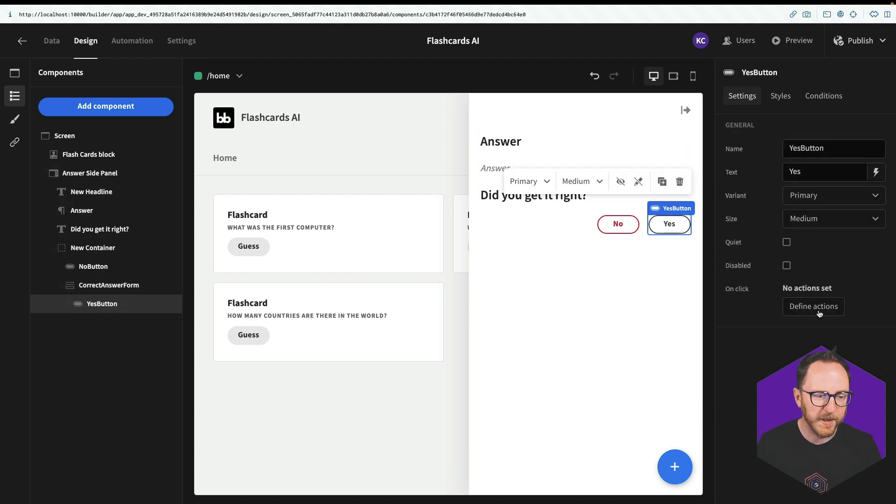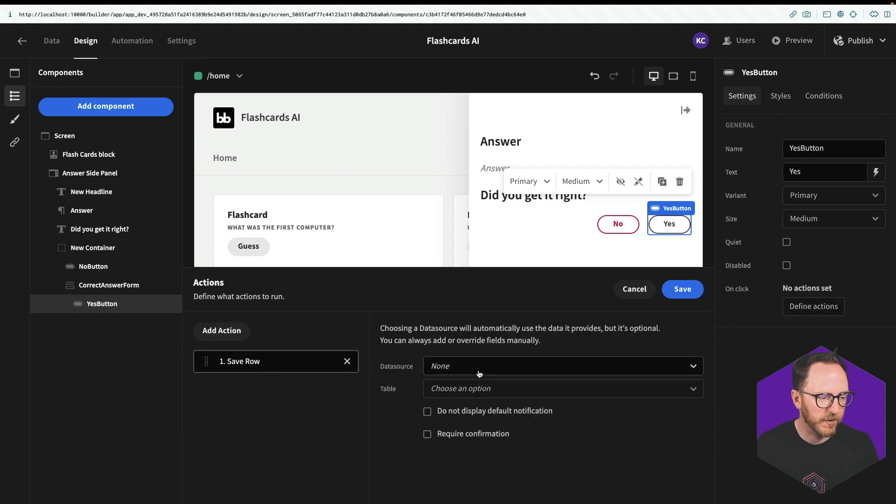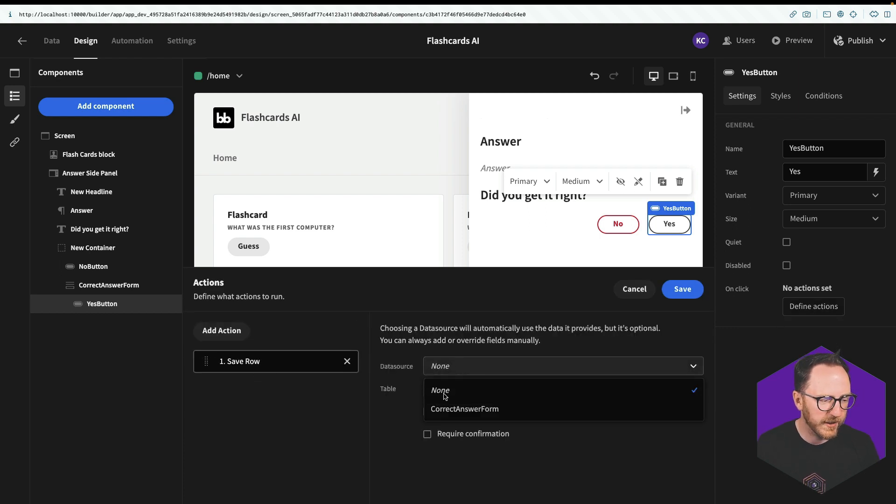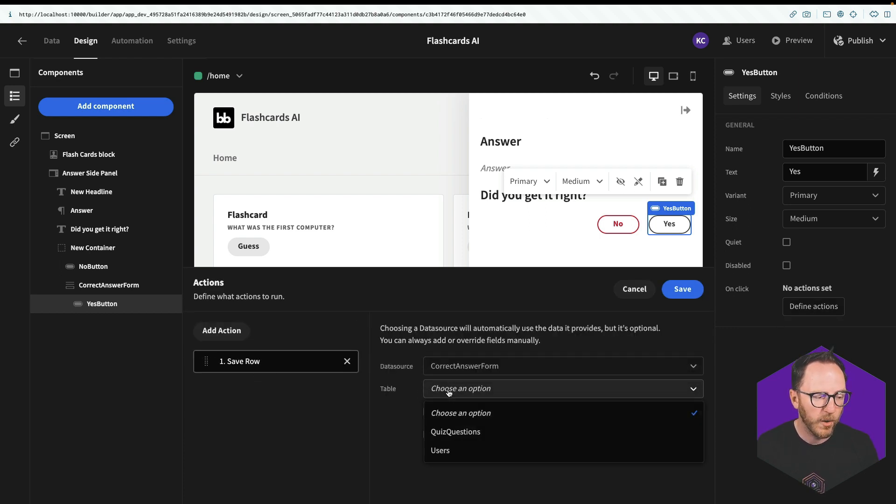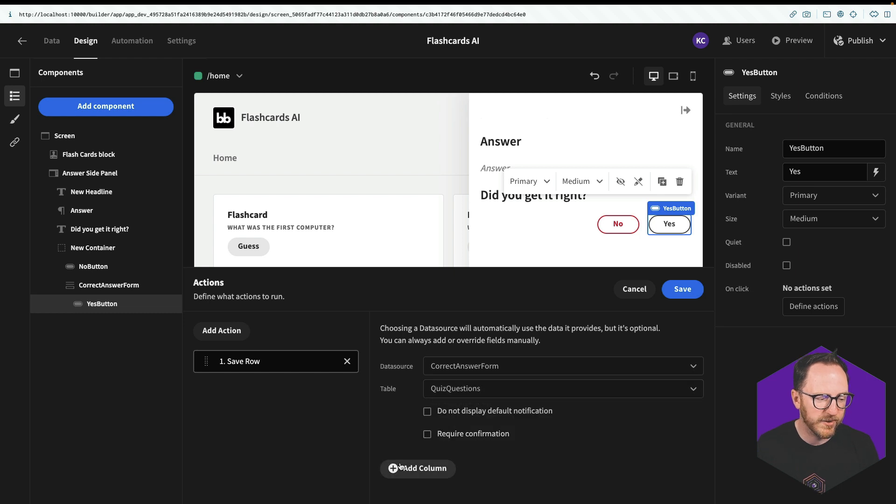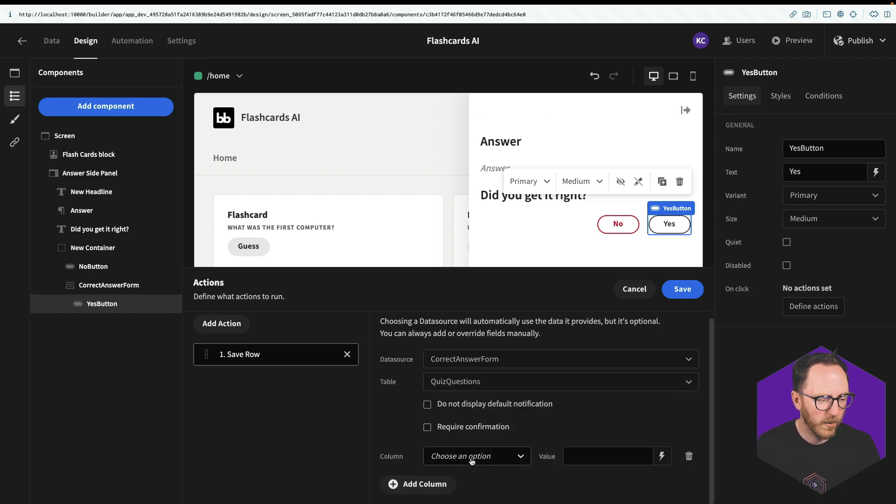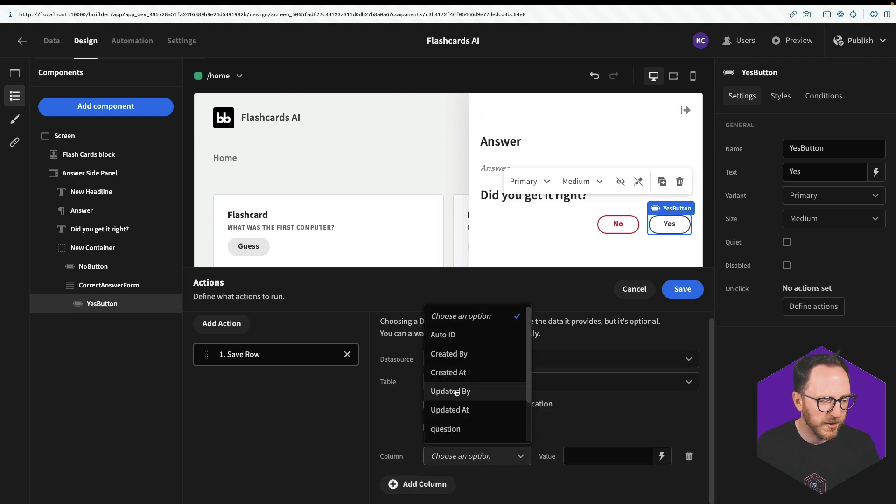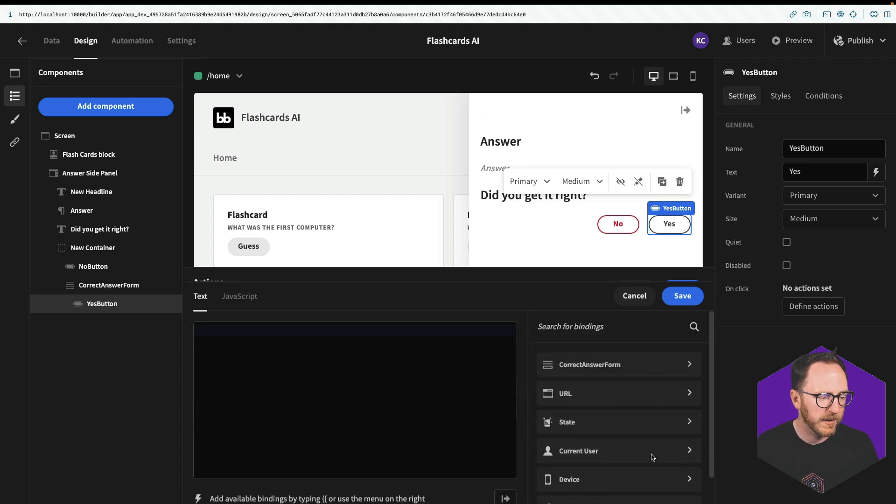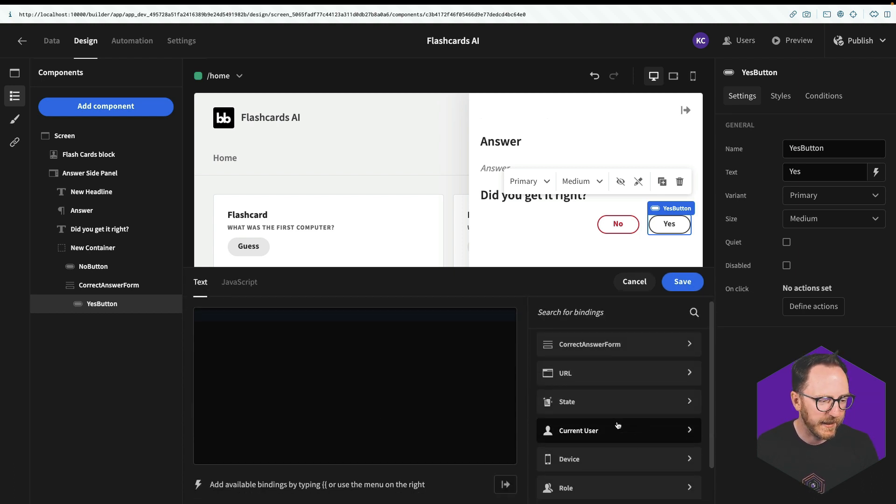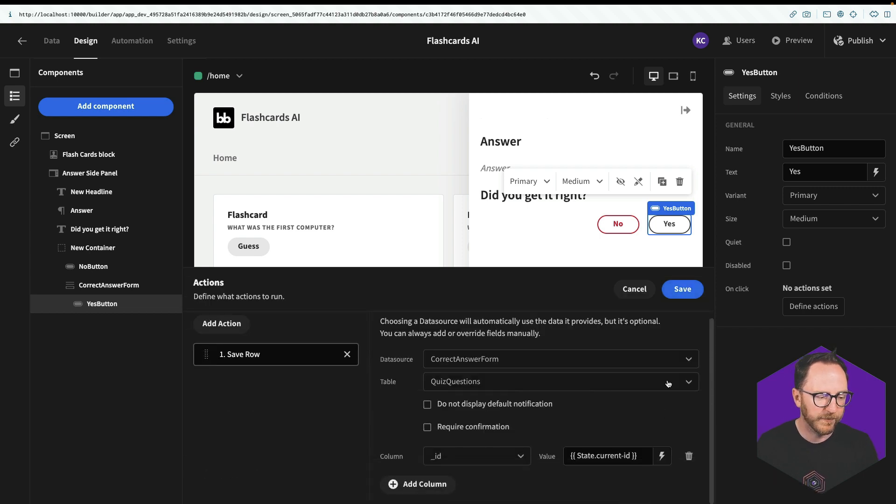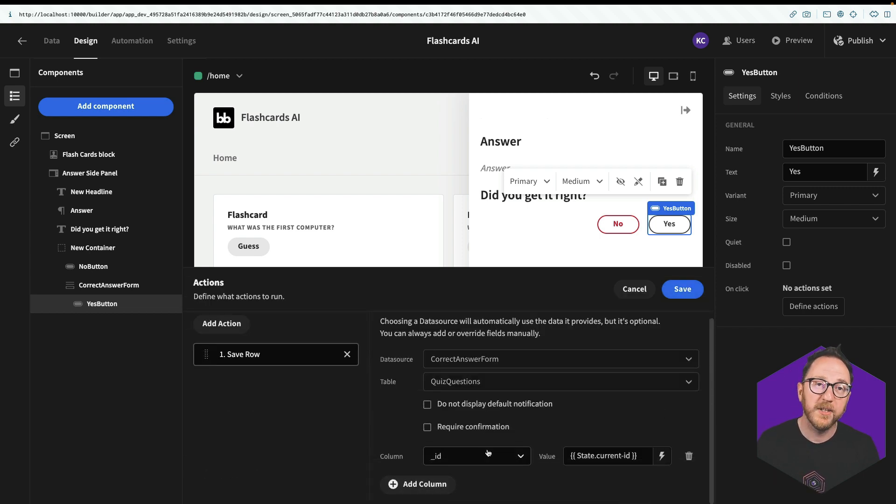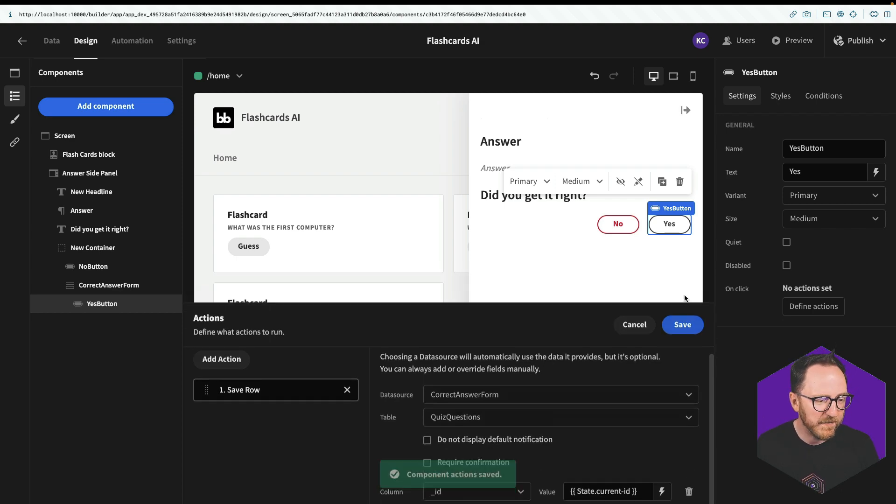And this is going to update which schema is going to update the quiz question schema. So the yes button, I'll define actions. I want to save row. Which data source? The correct answer form. Which table? The quiz answers. And I'll set some columns. Well, I want to check the ID is going to match the state variable of the current ID. And I need some way to check whether or not this question has been answered. So I'll save this.